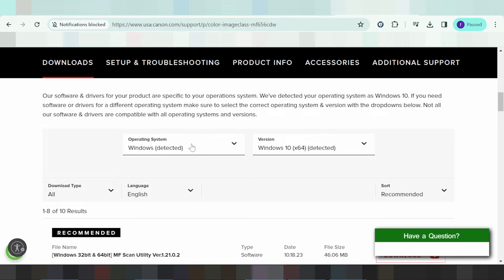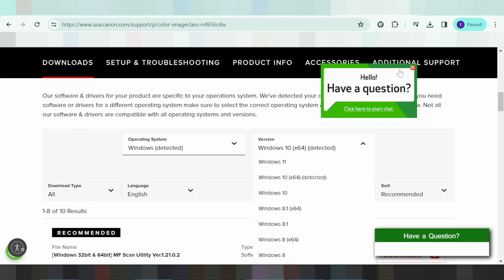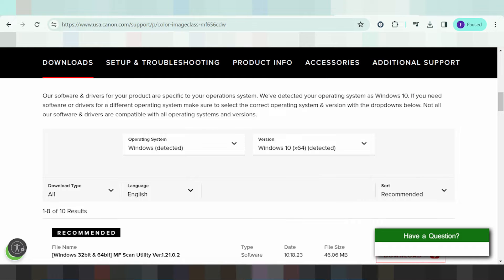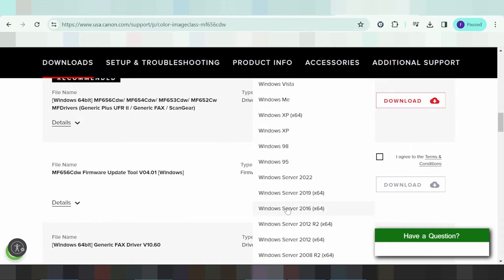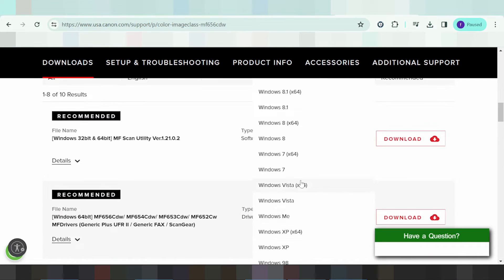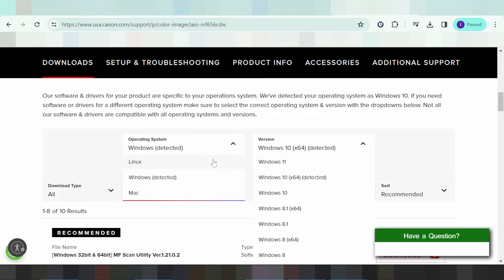If you need the operating system for Magento or Linux, it will also auto-detect your operating system here. If you need to change the operating system, you click here. This is for the operating system version for Windows — this here supports all Windows versions.